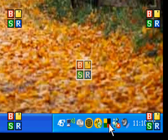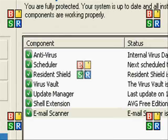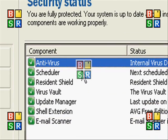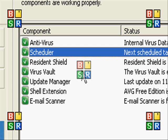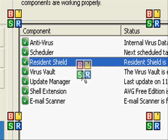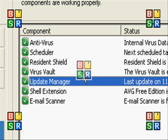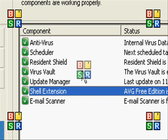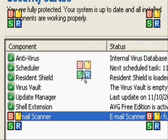Now I'm going to show you the control center of AVG Antivirus Free edition. You have your main components like antivirus, scheduler, resident shield, virus vault, update manager, shell extension, and email scanner.